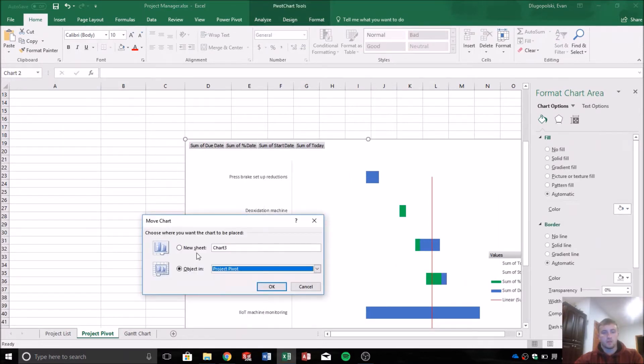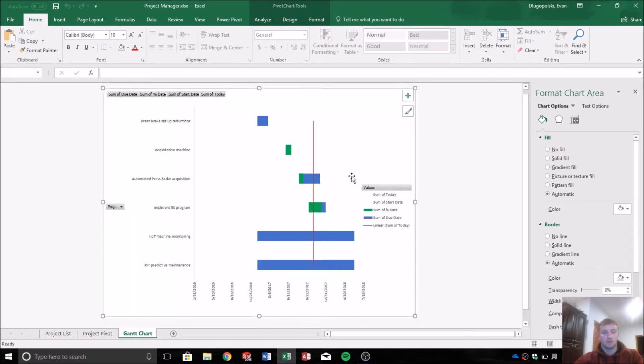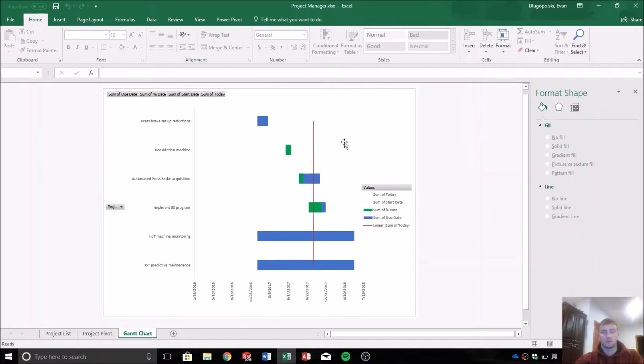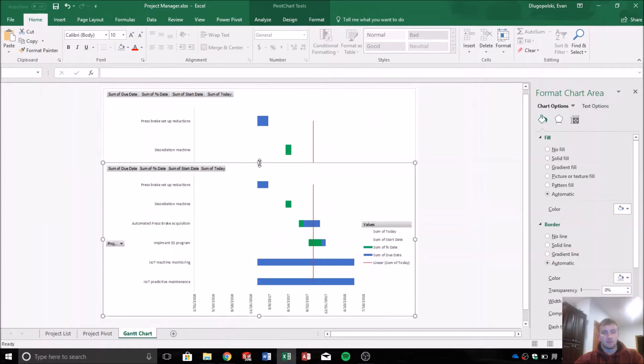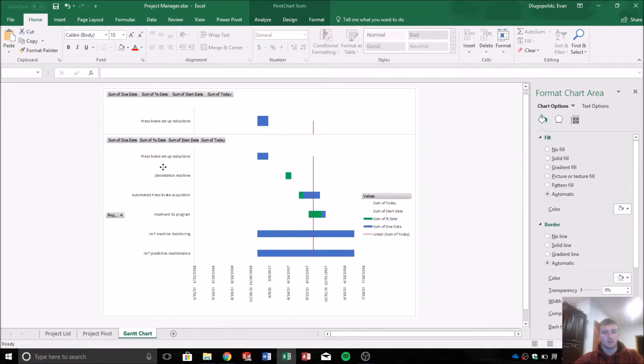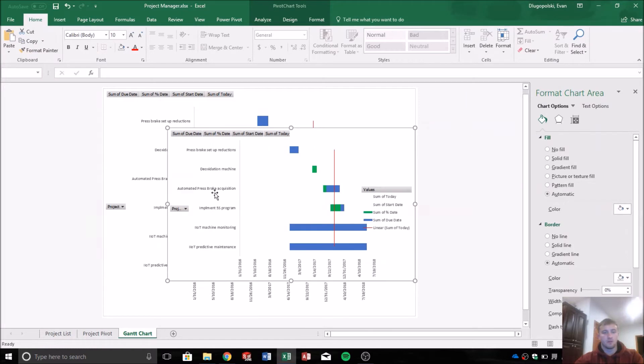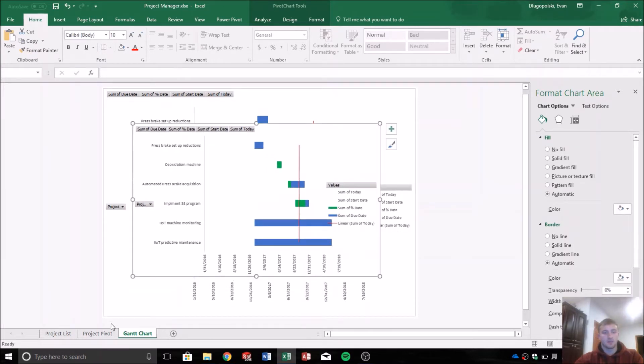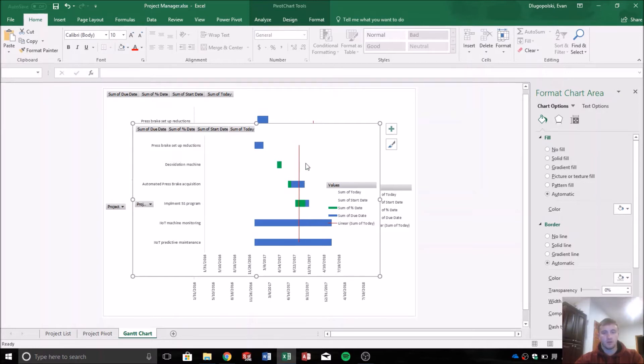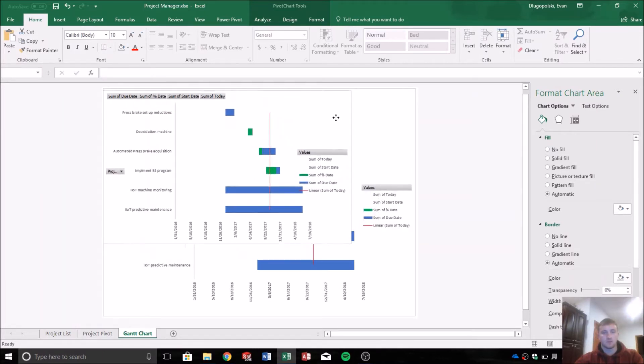We can move that chart to an object in Gantt chart. That didn't work. So yeah, you can't resize. Oh no we can. So yeah, you can see how now it's an object within this chart because I copied and pasted it out. I don't want to confuse anyone or get too crazy with this.